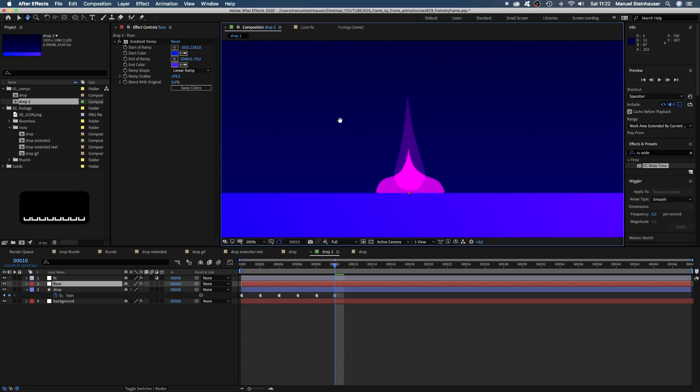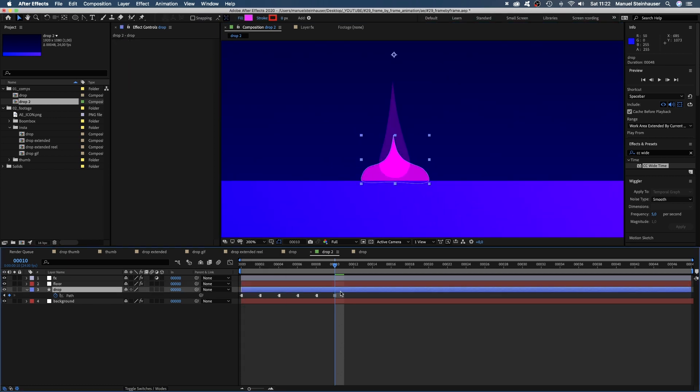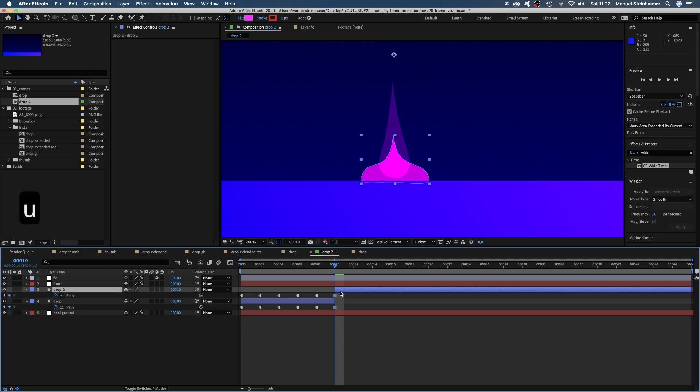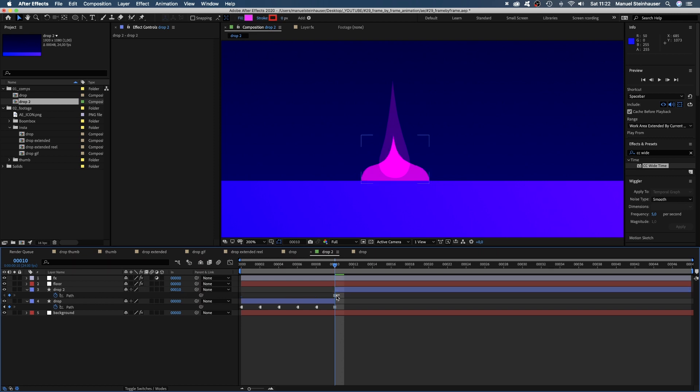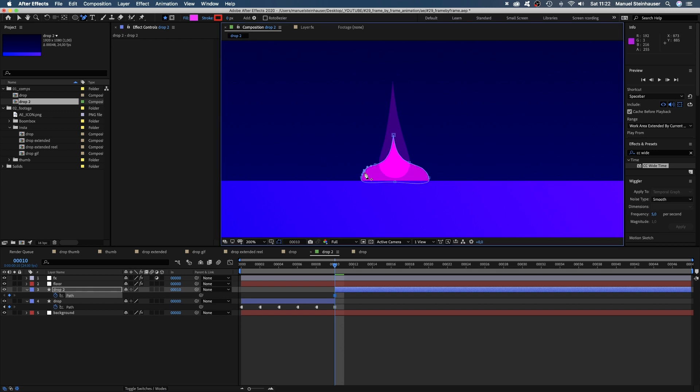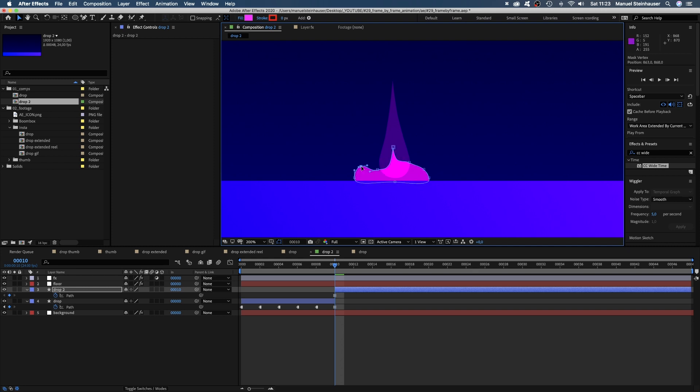I think we need some more points here to create a nice shape. So let's split the layer. Shift-Command-D. We don't need these keyframes here. And add some more points using the add vertex tool. We've split the layer because we don't want these new points at the beginning.